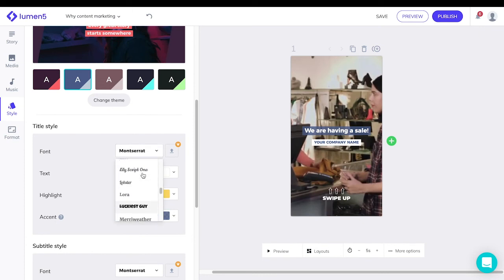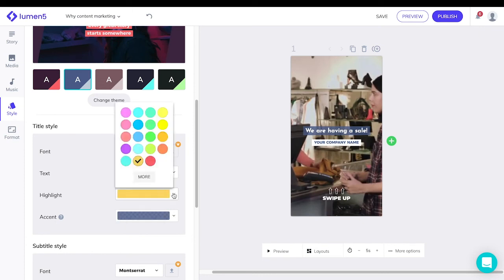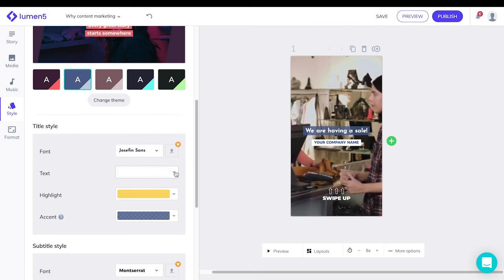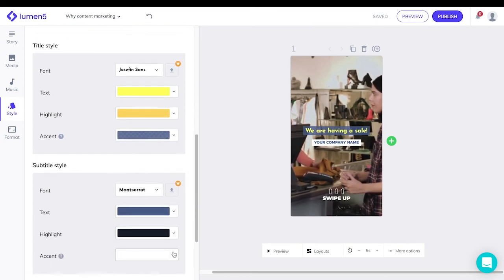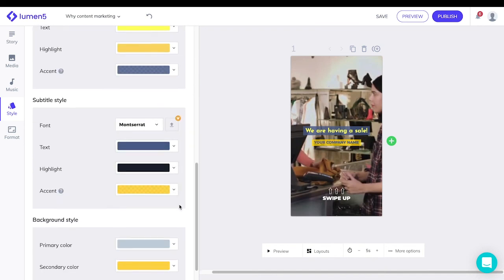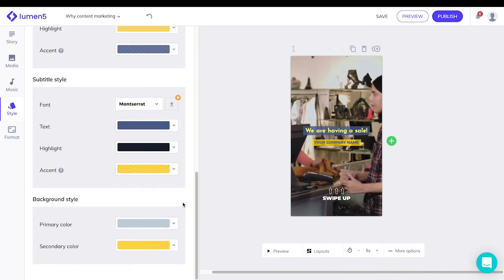There are quite a few fonts for you to choose from. You can change the color of your text or even the color of your background accents.